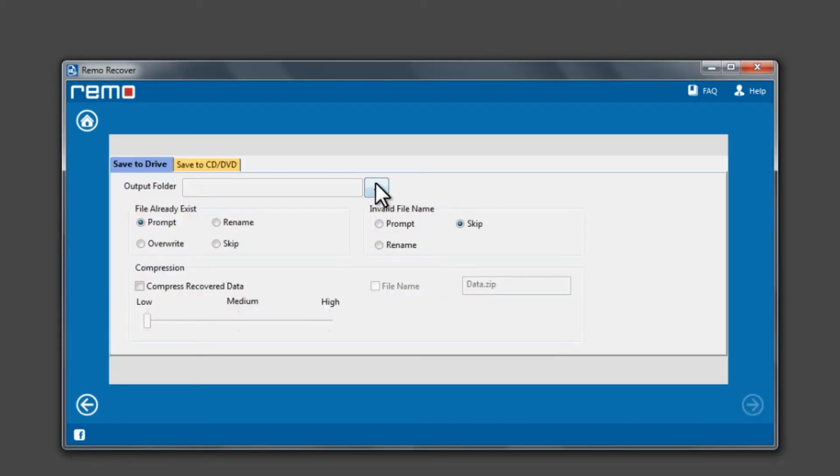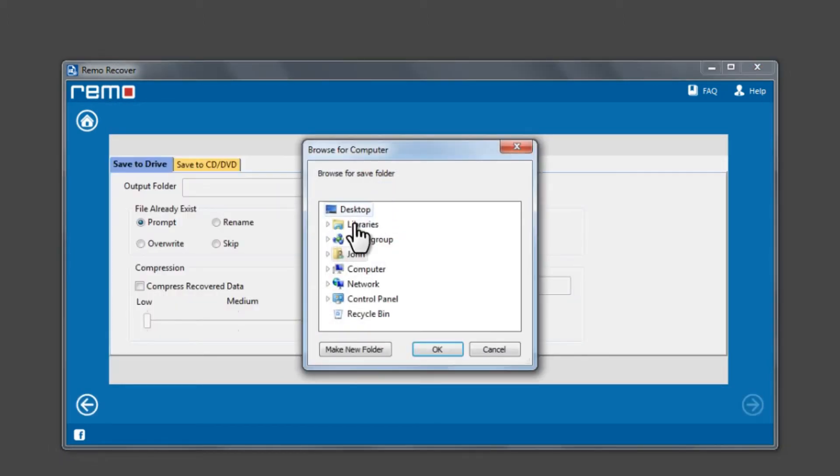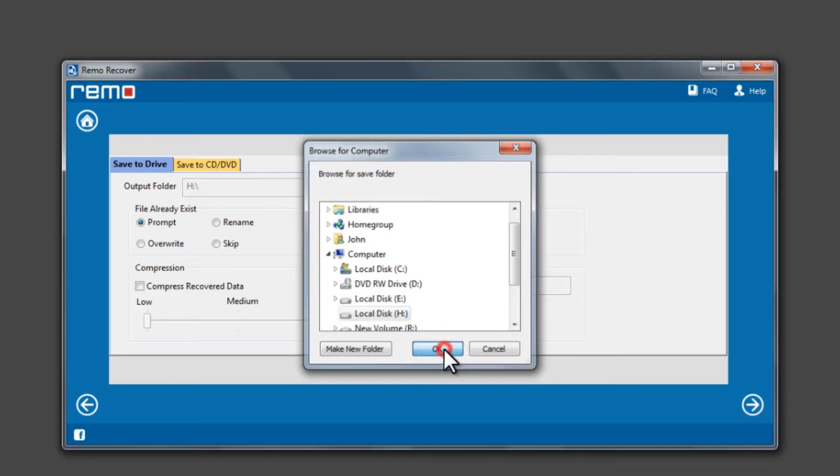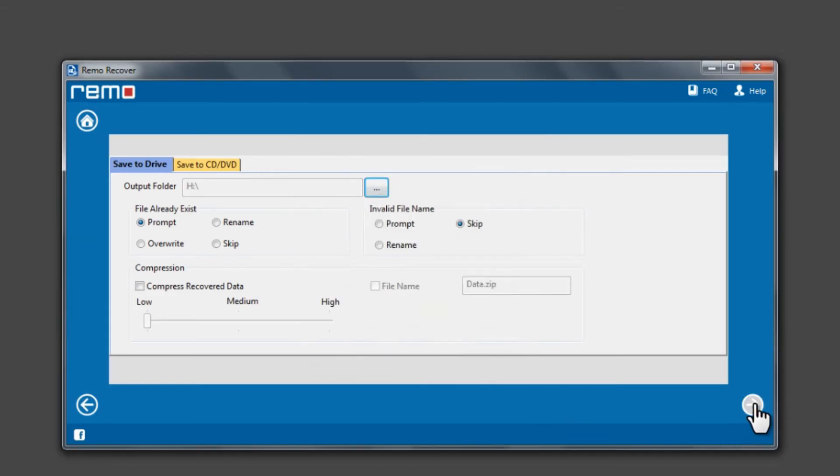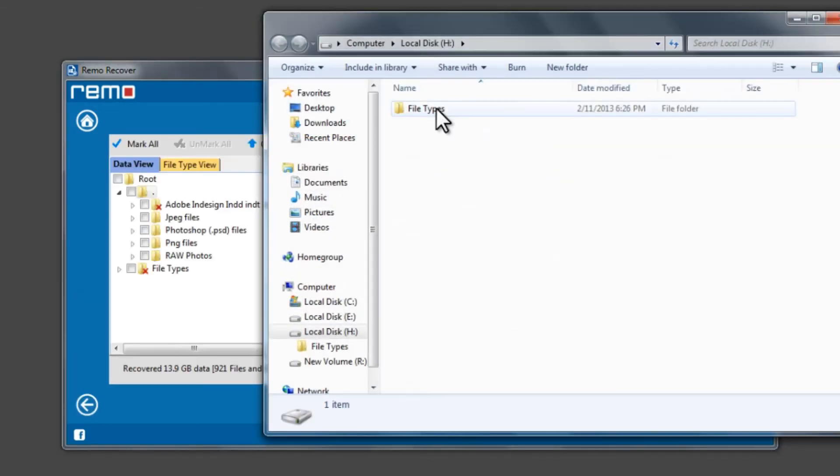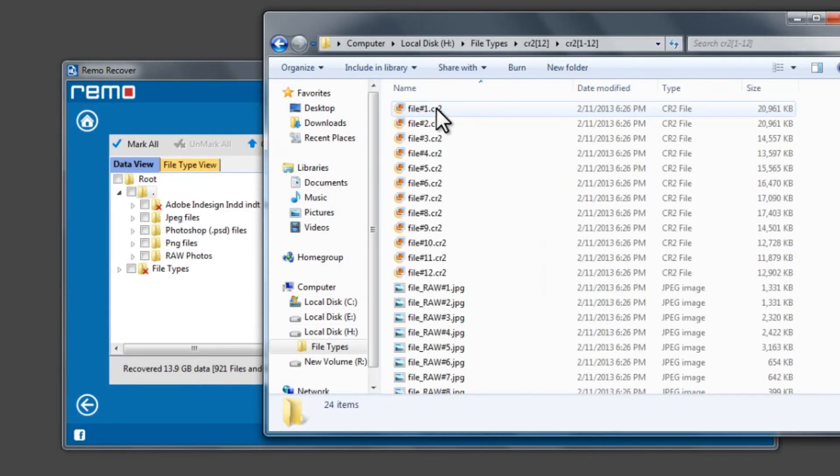Now click on the Browse button to select a location for saving the recovered data. Click Next to save the recovered data. These are the recovered data saved by the software.